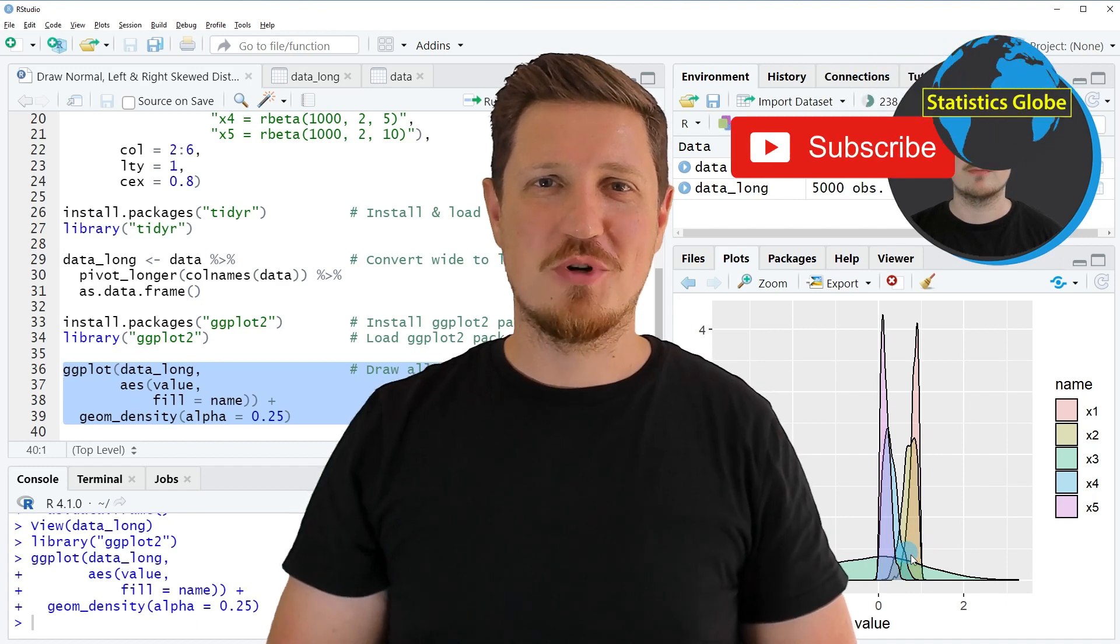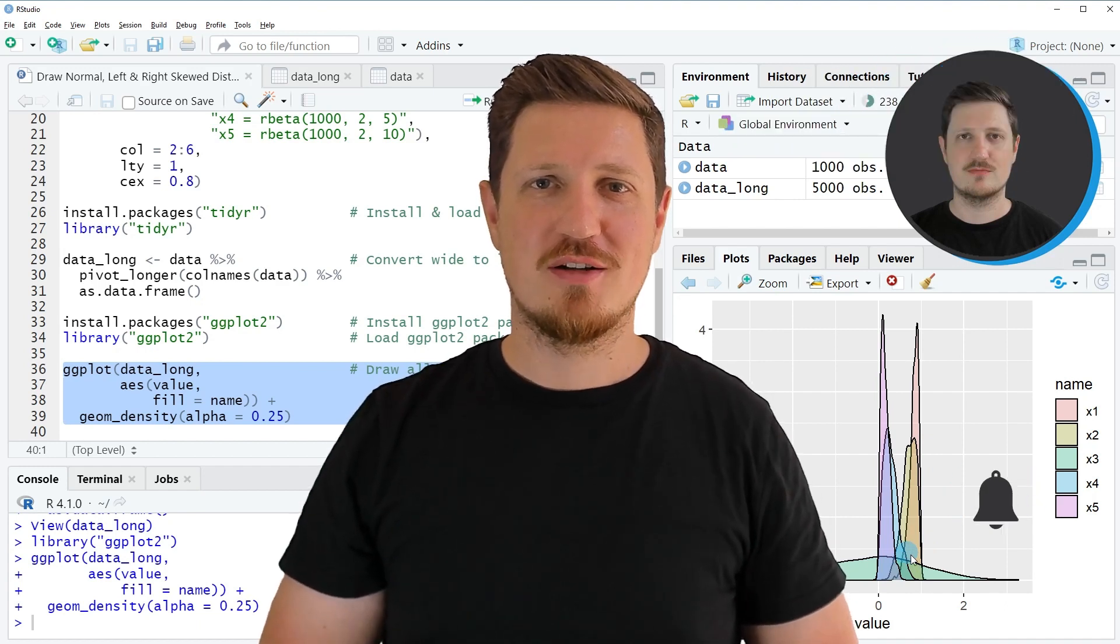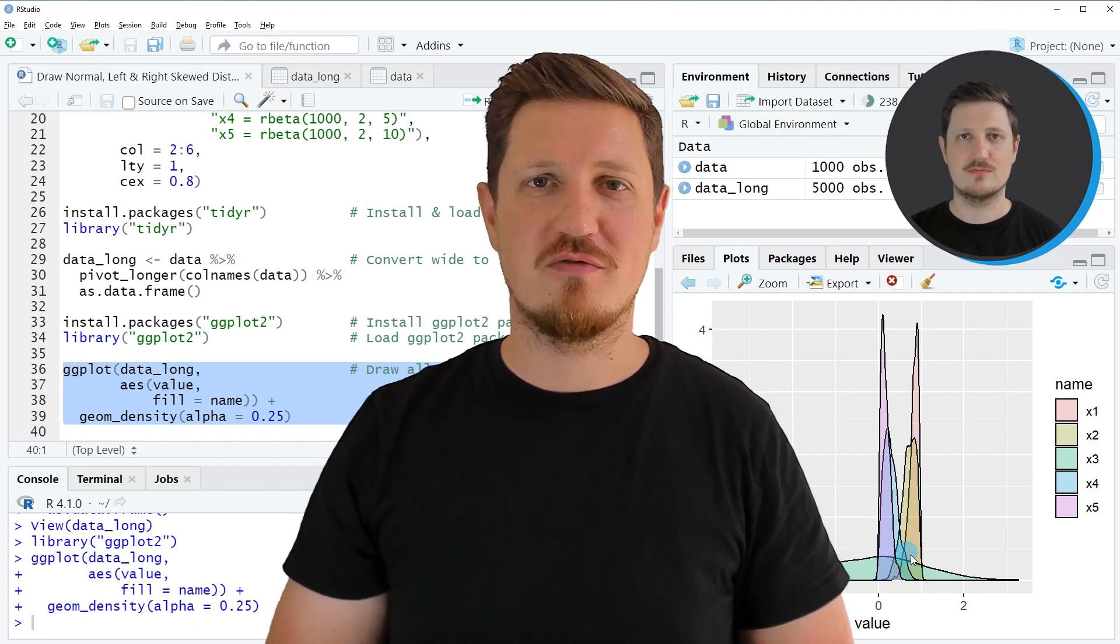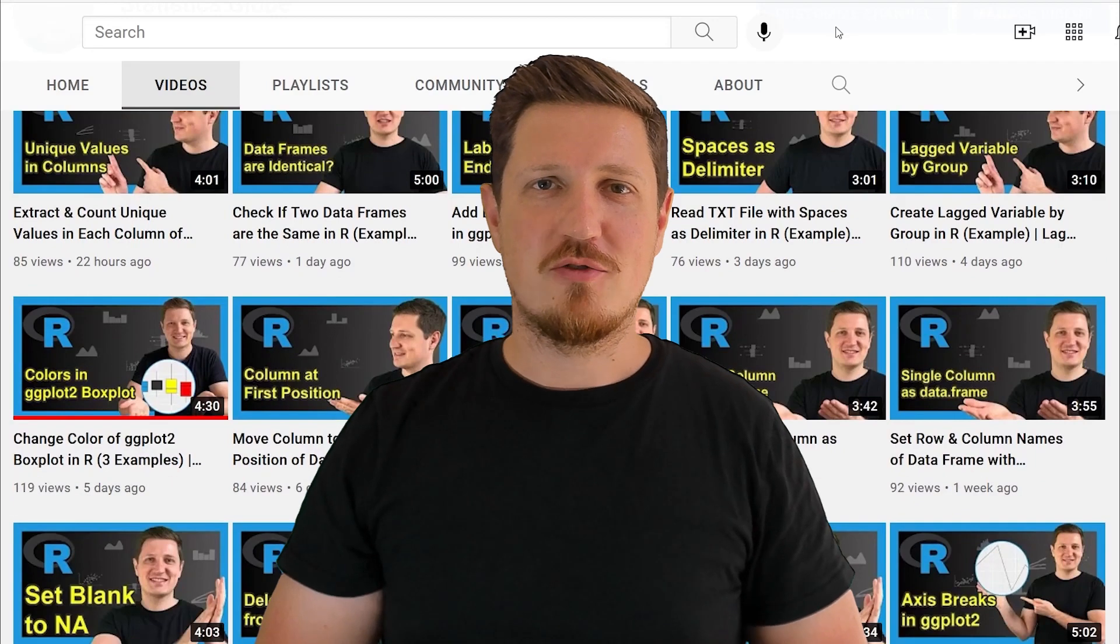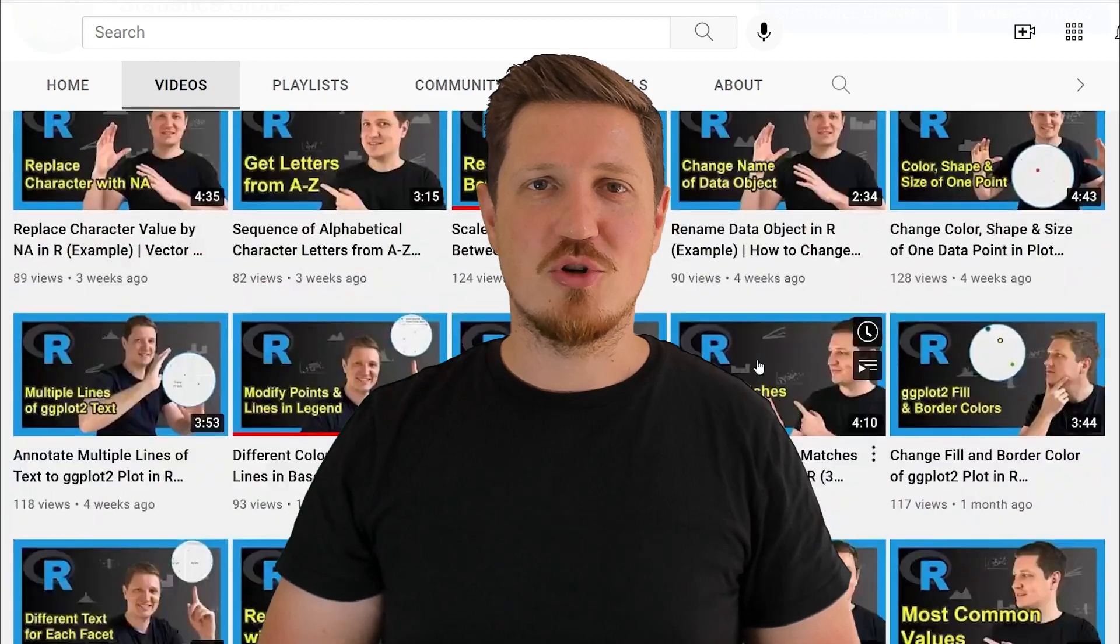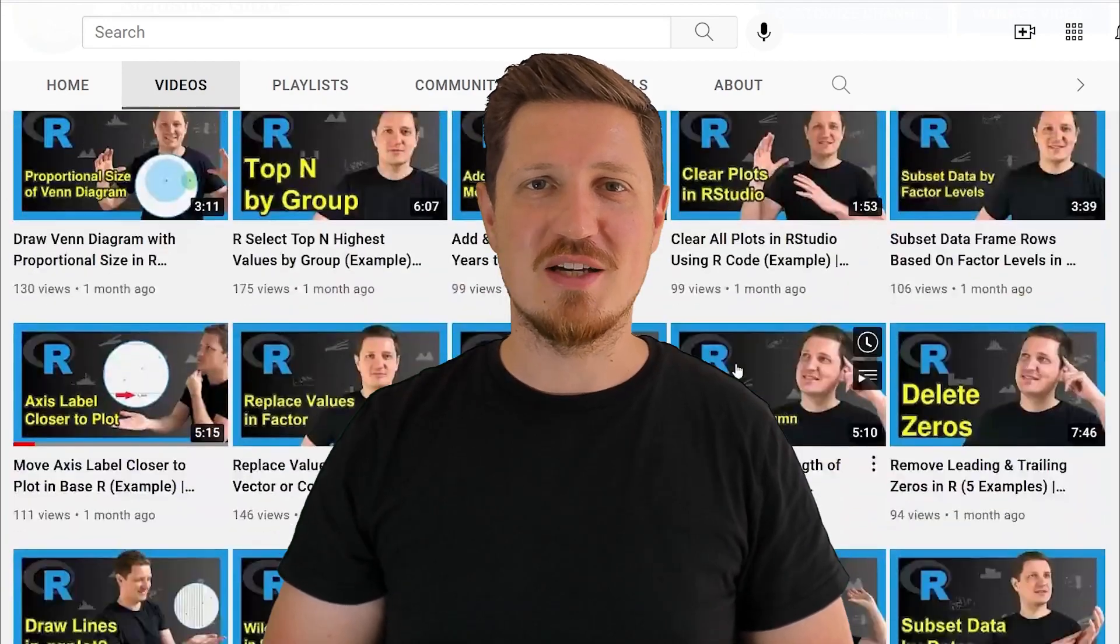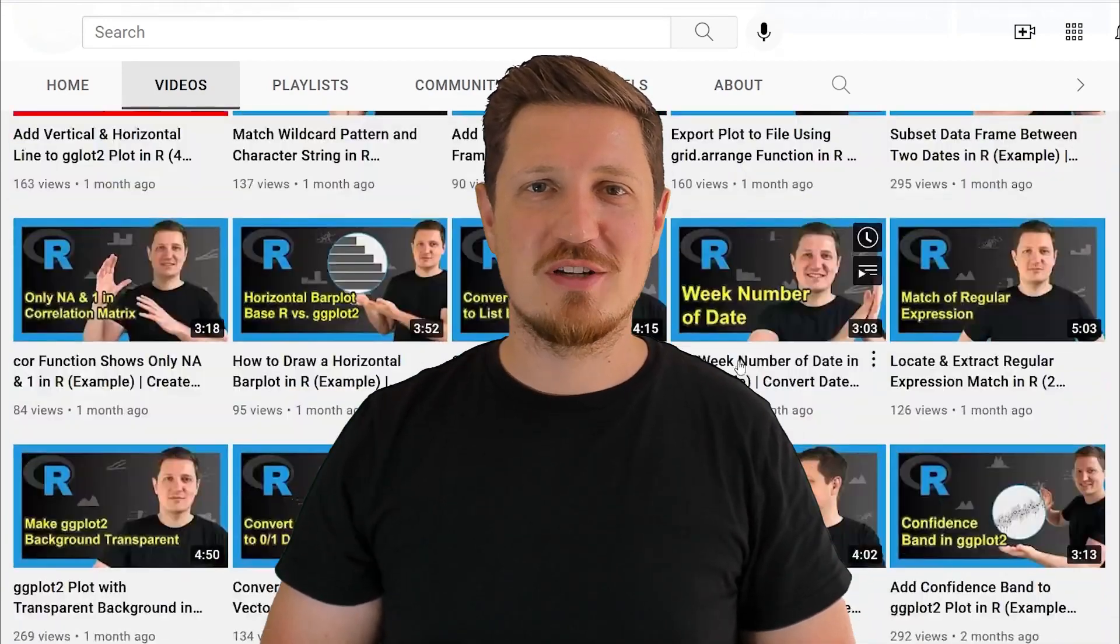Furthermore, make sure to subscribe to my YouTube channel to get notified about future video releases. I have already published about 500 videos on this channel and I'm releasing new videos on a daily basis. Thanks a lot for watching. See you in the next video.